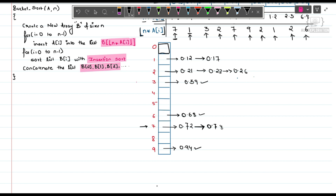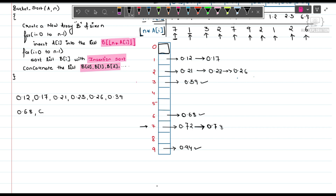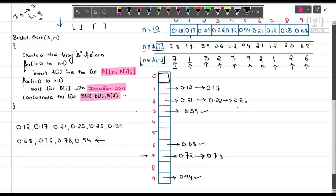Now we concatenate all elements from the buckets: 0.12, 0.17, 0.21, 0.23, 0.26, 0.39, 0.68, 0.72, 0.78, and finally 0.94. The array has been fully sorted.